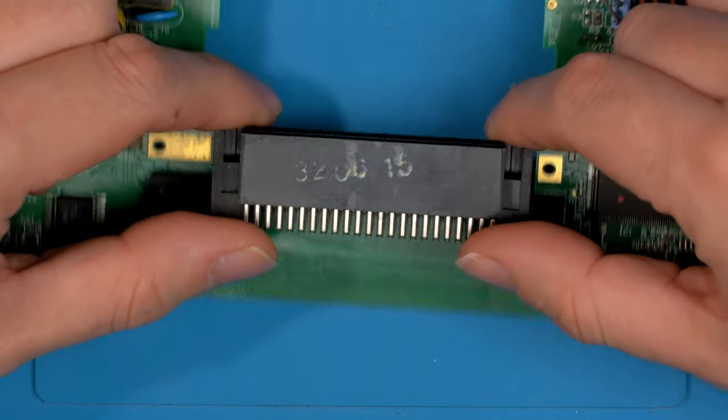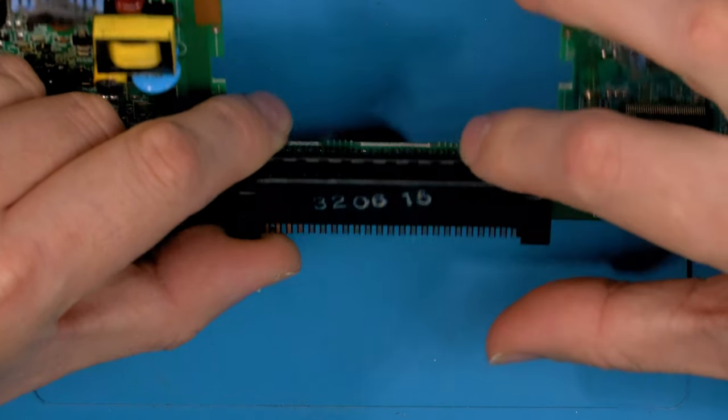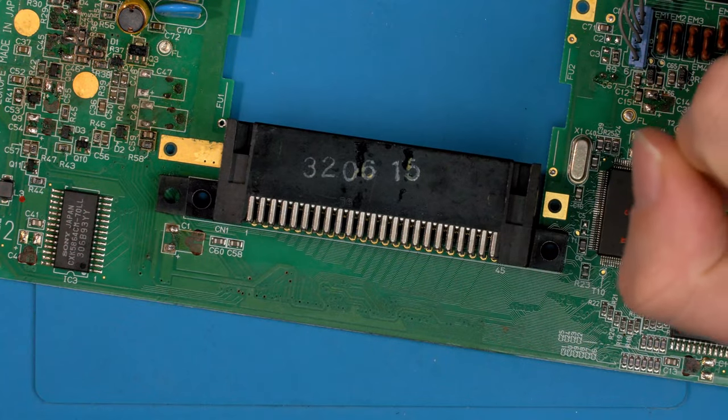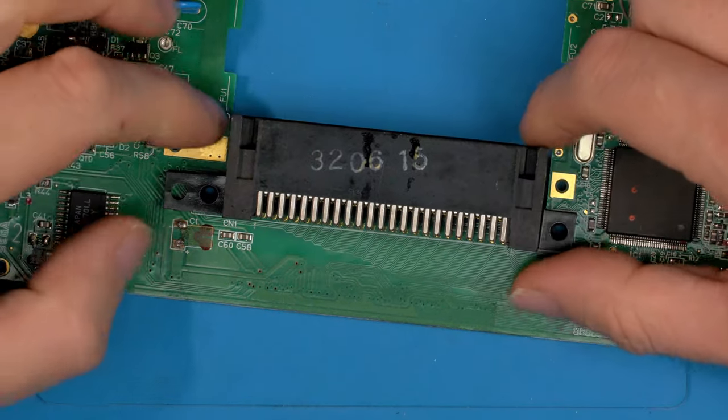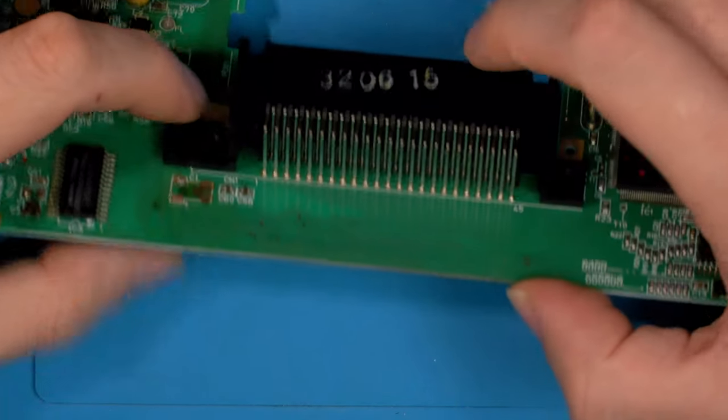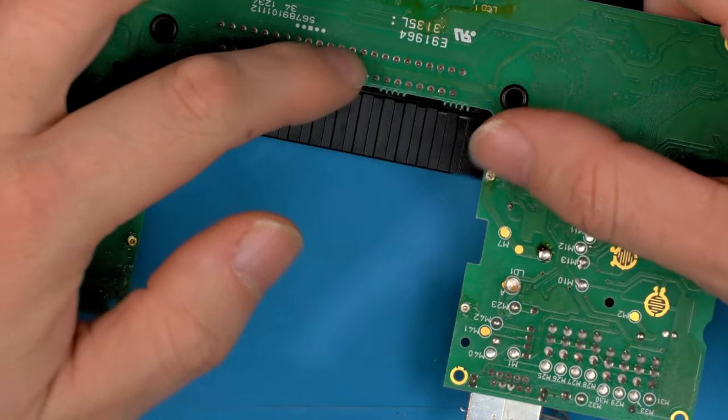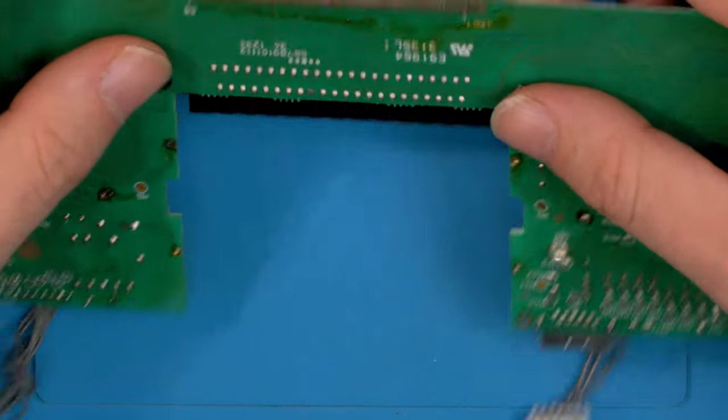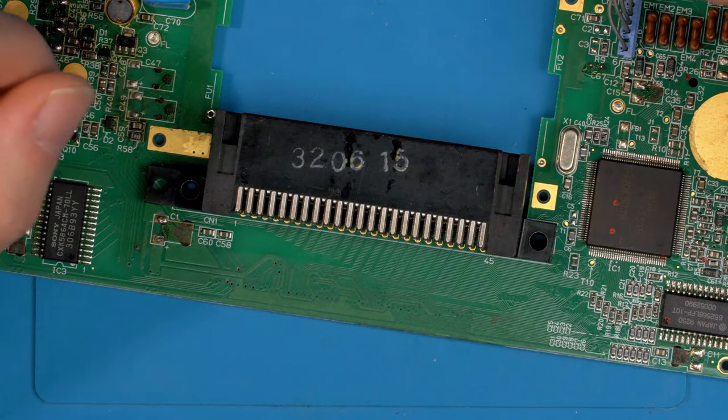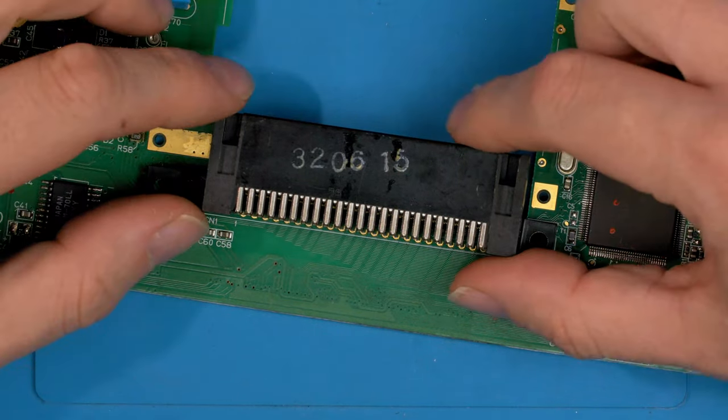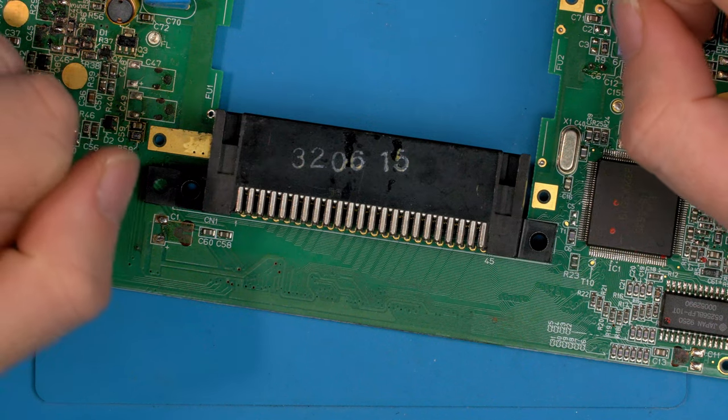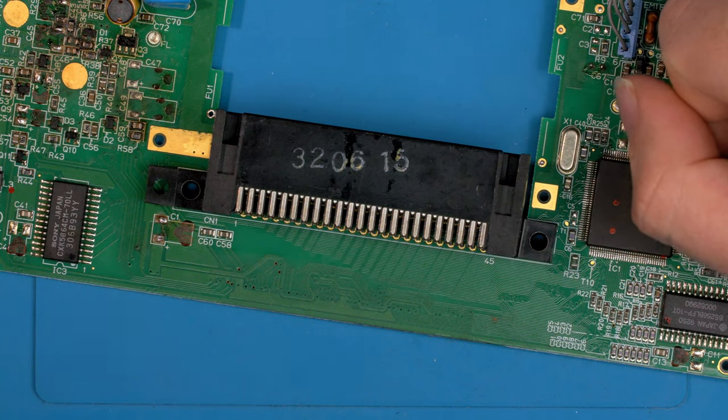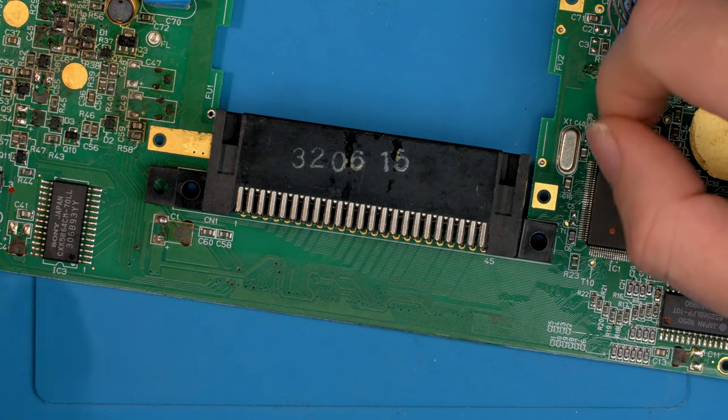This is going to be replaced with one of our cartridge connectors, for example. There's no need to go through all the hassle of removing this and desoldering all the pins the hard way when there's a much quicker and easier way to remove this connector. I'm going to go ahead and show you how to do that now.